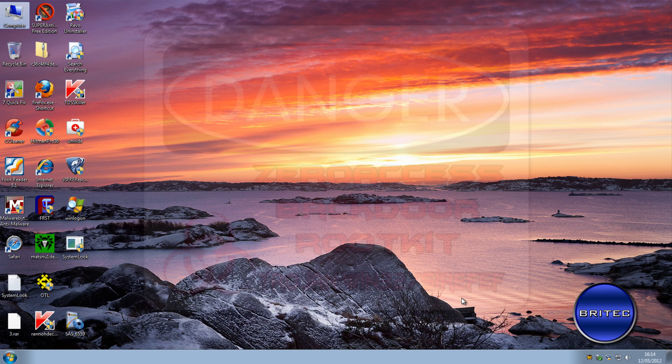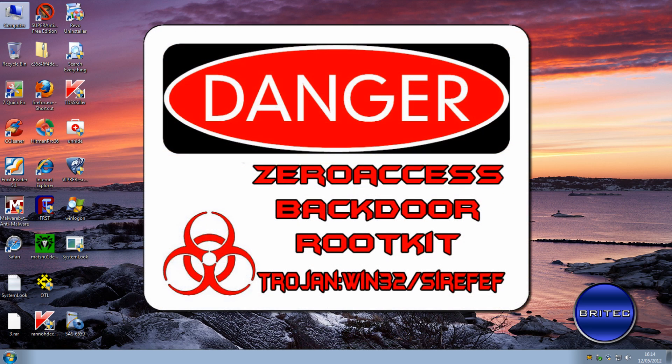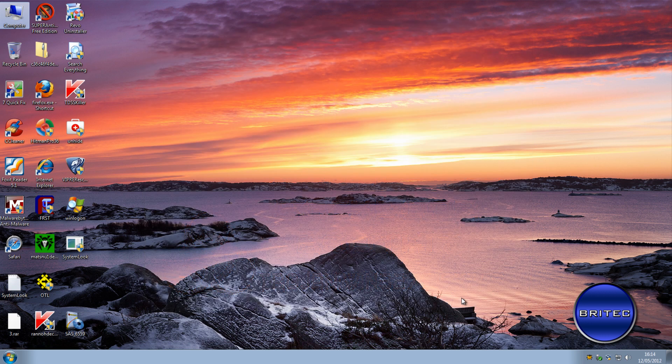Here's another video covering a Zero Access rootkit on the system. This one stops you from running applications and can also give you redirects, slow the PC down, cause advertisements, crashes, and all different types of scenarios. In this case it's a hidden file, and I'm going to show you how to detect it and remove it. There are numerous different ways, but this is a good approach if you're having trouble running applications.